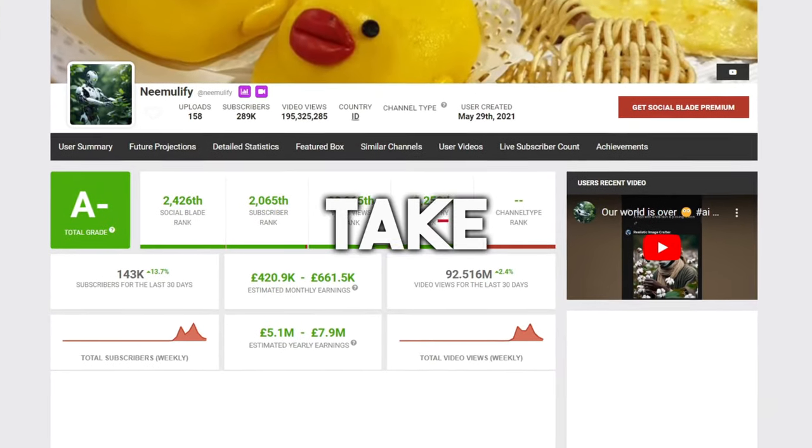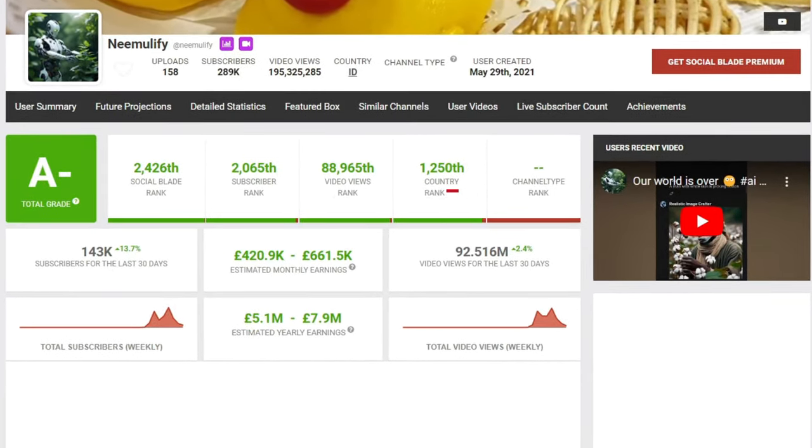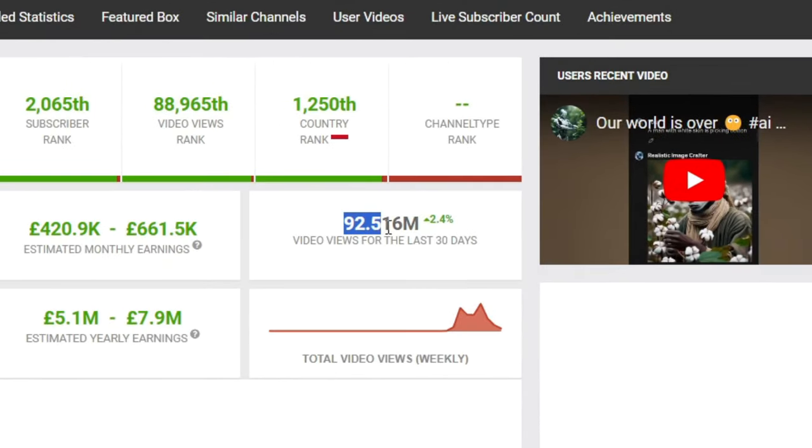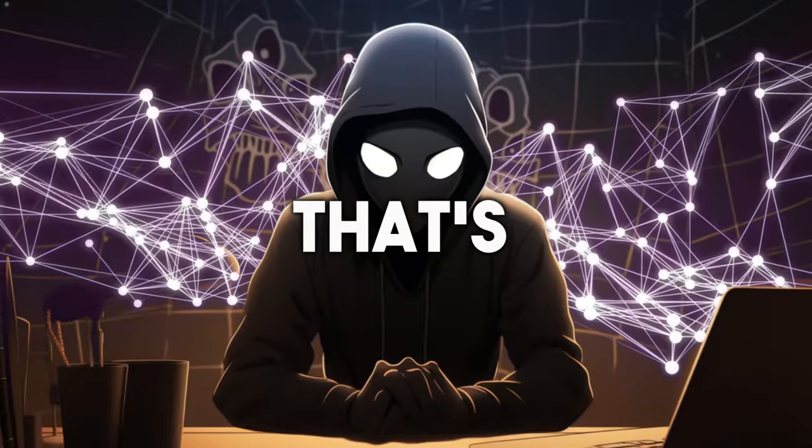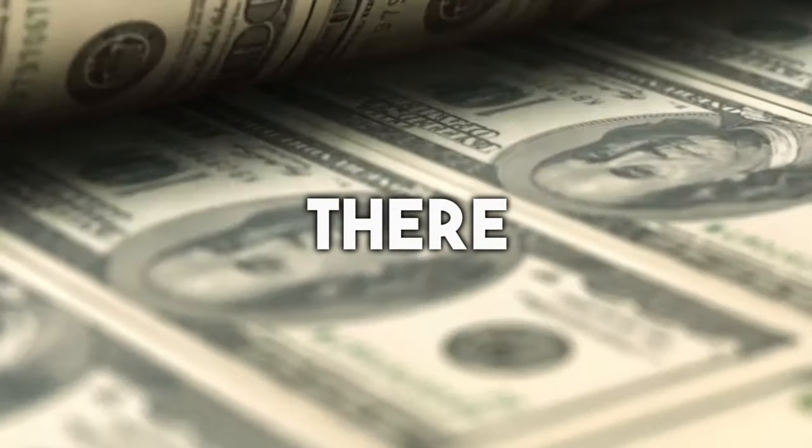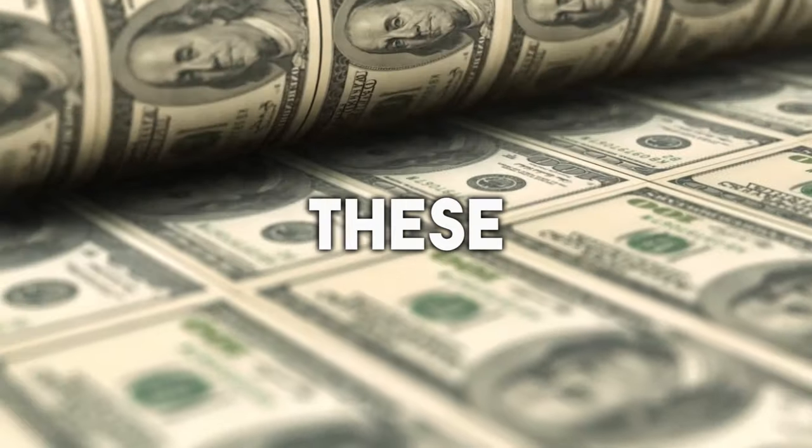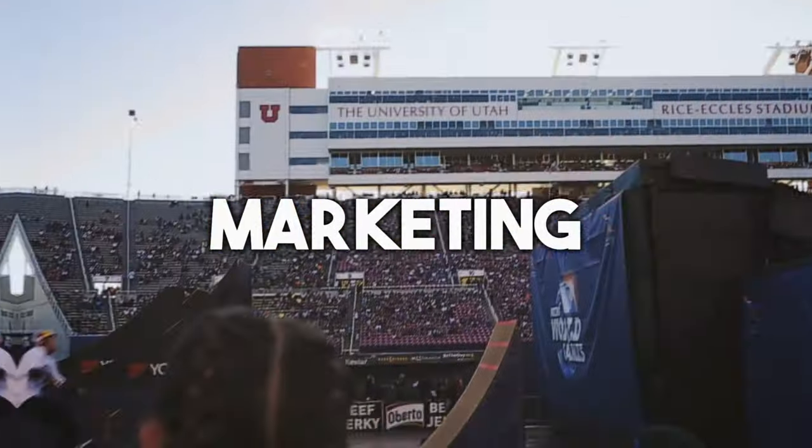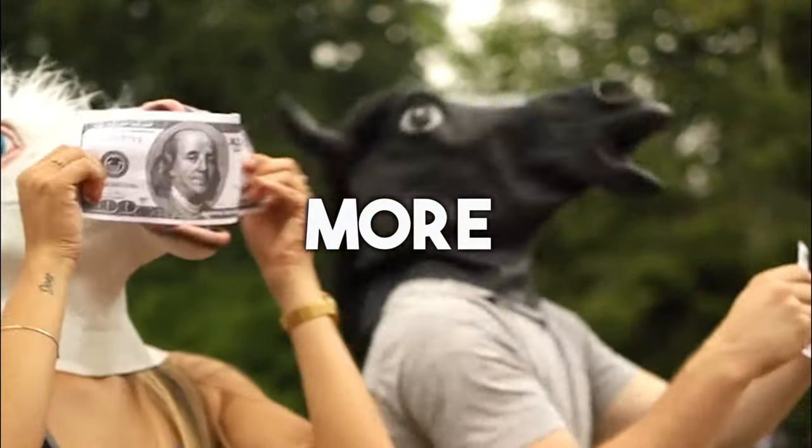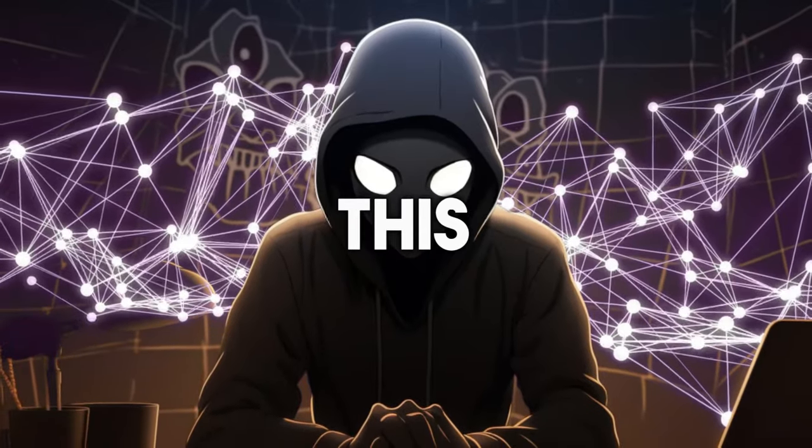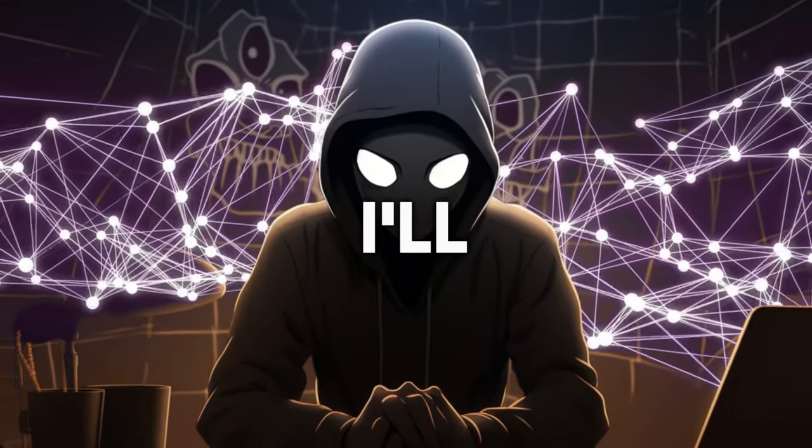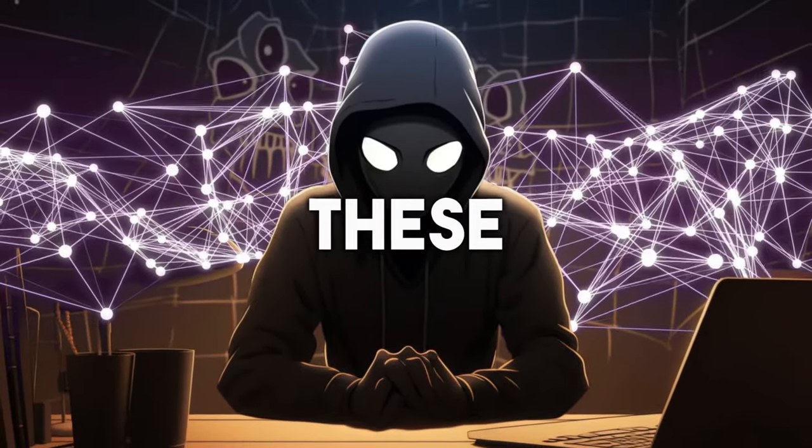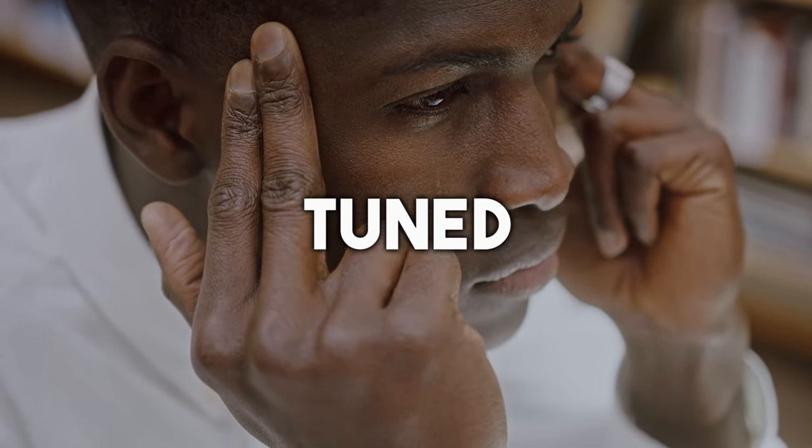Let's first take a look at the channel analytics. This channel right here is getting nearly 100 million views every month with these types of videos. That's about 10 people's salary in ad revenue, and there are so many other ways to earn money from these videos, like affiliate marketing, sponsorships, and so much more. If you keep watching until the end of this video, I'll show you more ways to make money from these kinds of videos, so stay tuned.